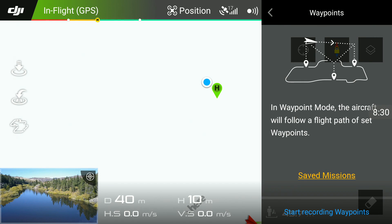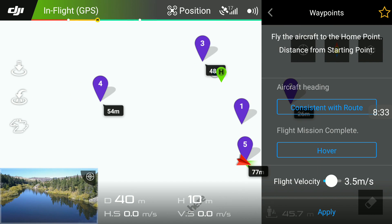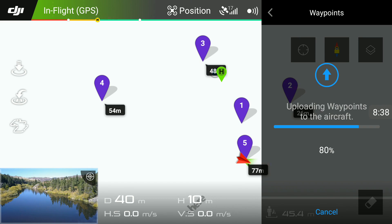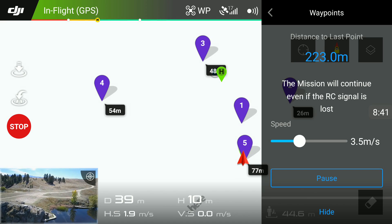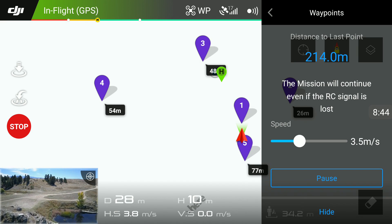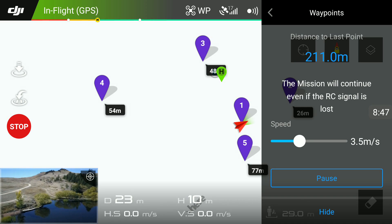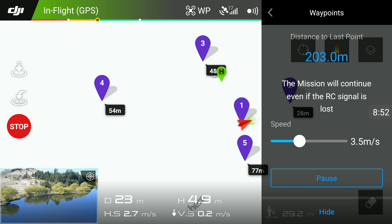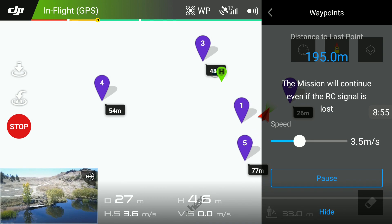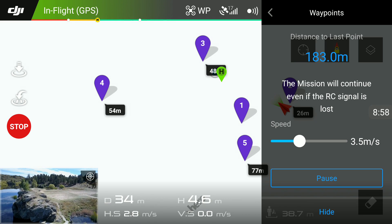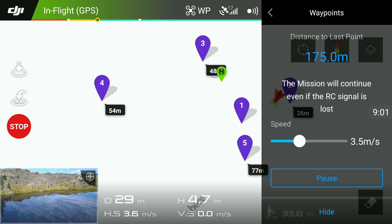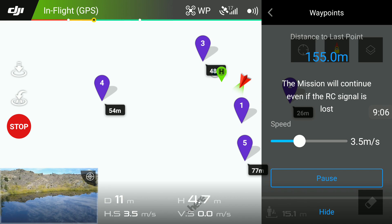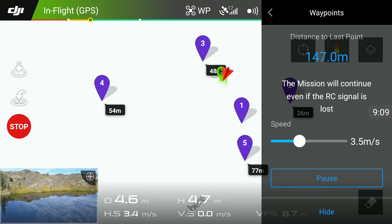I'm going to do that same mission again with consistent with route. This time I'm going to put a little bit of yaw input. What it's going to do is it changes the heading of the aircraft, and then it will consistently keep that heading when it goes to each waypoint. At the moment it's going straight from one to two. I'm going to yaw it in a little bit towards the center and leave it — no input. What it's going to do is when it gets to each waypoint it's going to keep that heading I just set. You're essentially setting the heading as you're flying along, so you can change this whenever you want.